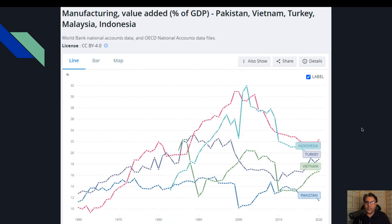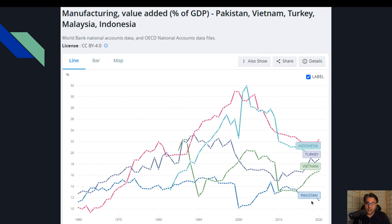یہاں پہ آپ دیکھ سکتے ہیں کہ manufacturing value added as percentage of GDP میں بھی ایک relationship نظر آتی ہے with gross national income GDP per capita سے۔ پاکستان کا کتنا low ہے، اور باقی ملکوں کا تقریباً اتنا ہی زیادہ ہے جتنی ان کی gross national income زیادہ ہے۔